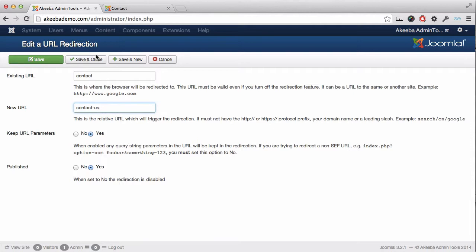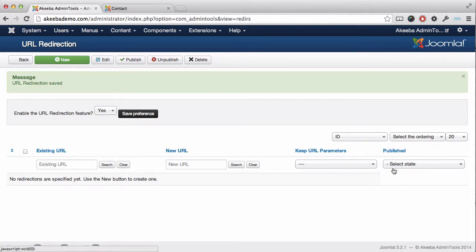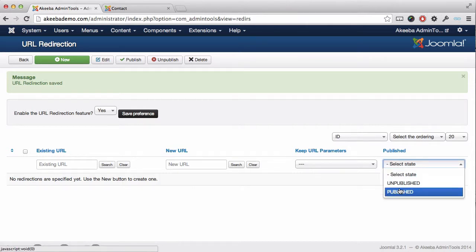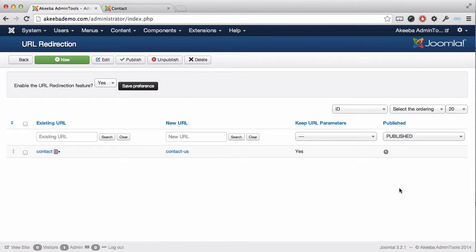If I now press Save and Close, the URL has been saved. Note, if you don't see it here in the list, make sure that you set Published in the column and you will now see the redirect contact.